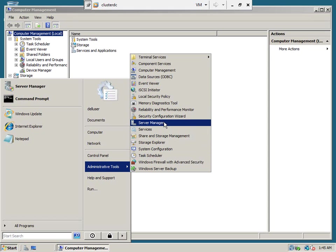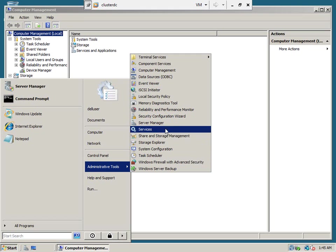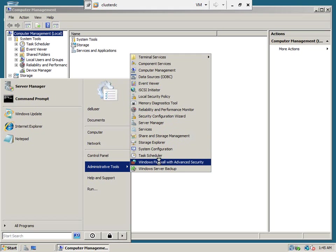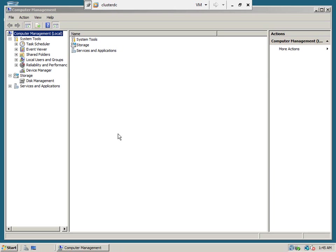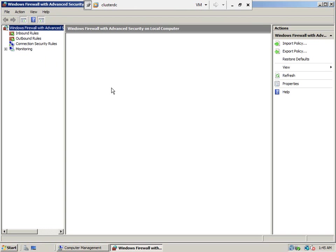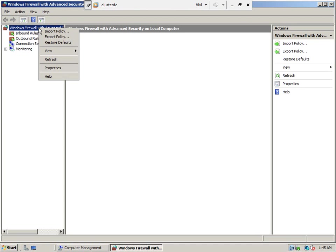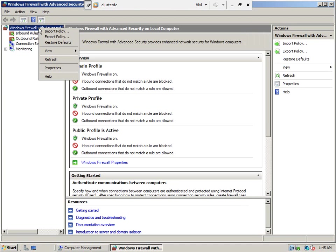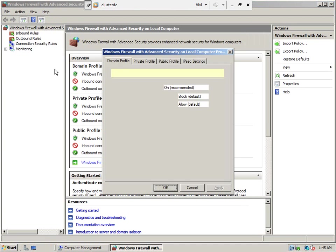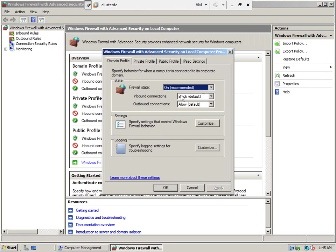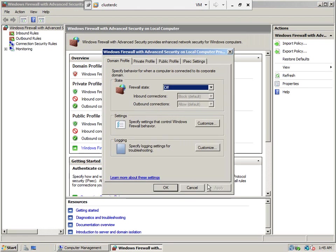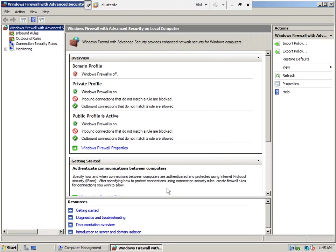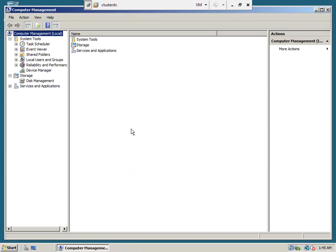We also need to disable the firewall. Firewall should be disabled on all the virtual machines.